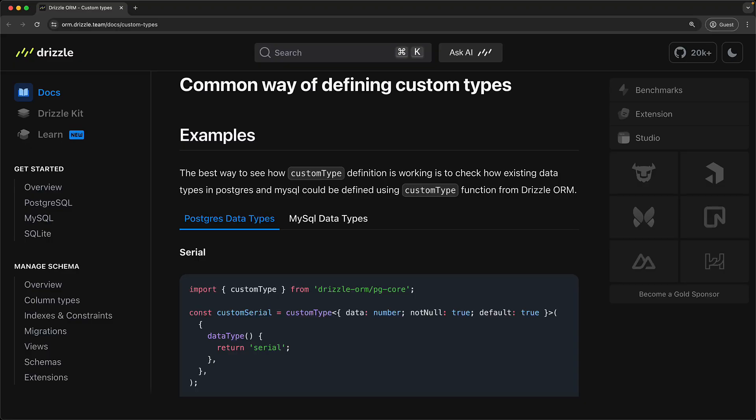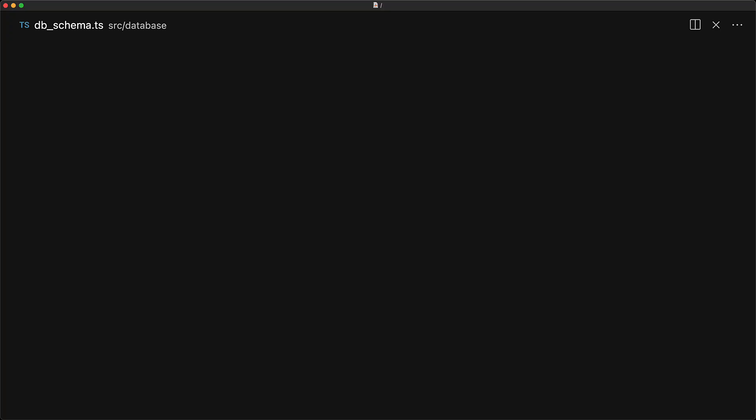The next obvious solution that comes to mind is what if we can modify text to not be inferred as a string? What you essentially end up doing here is creating a custom column, and this is exactly where the Drizzle documentation leads you. In fact, when you look for defining custom types within Drizzle, you end up on this section which guides you on defining custom columns.